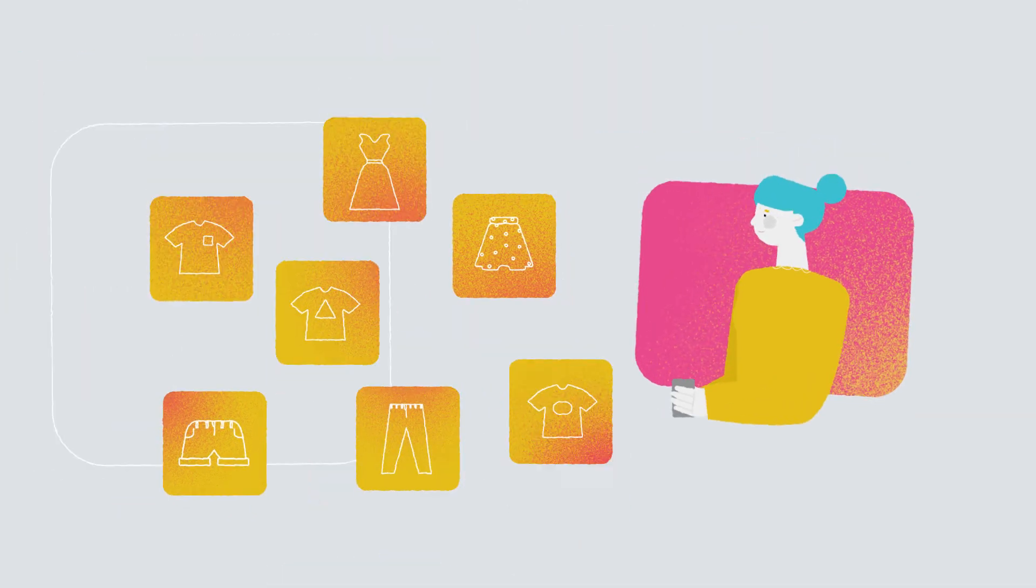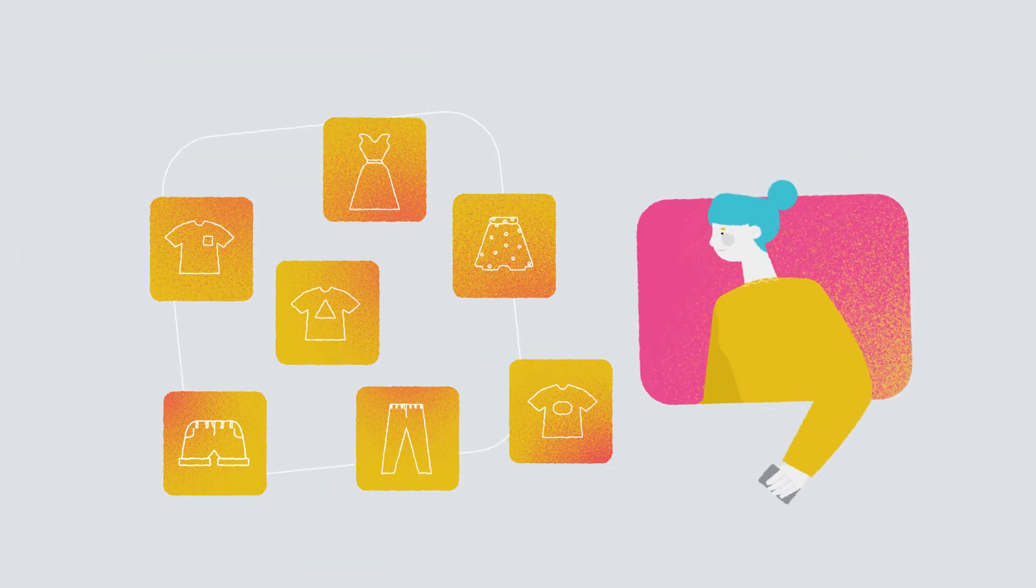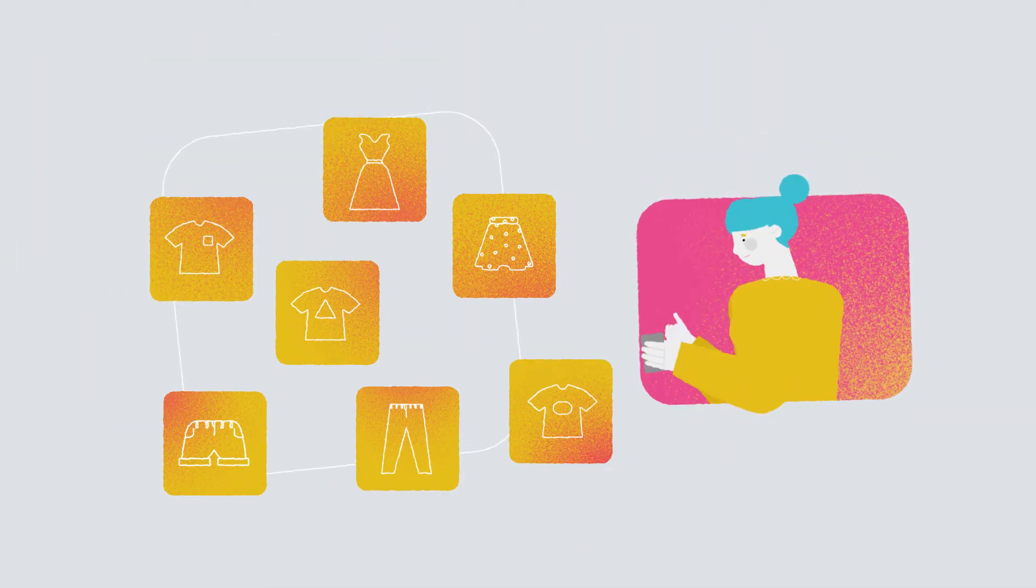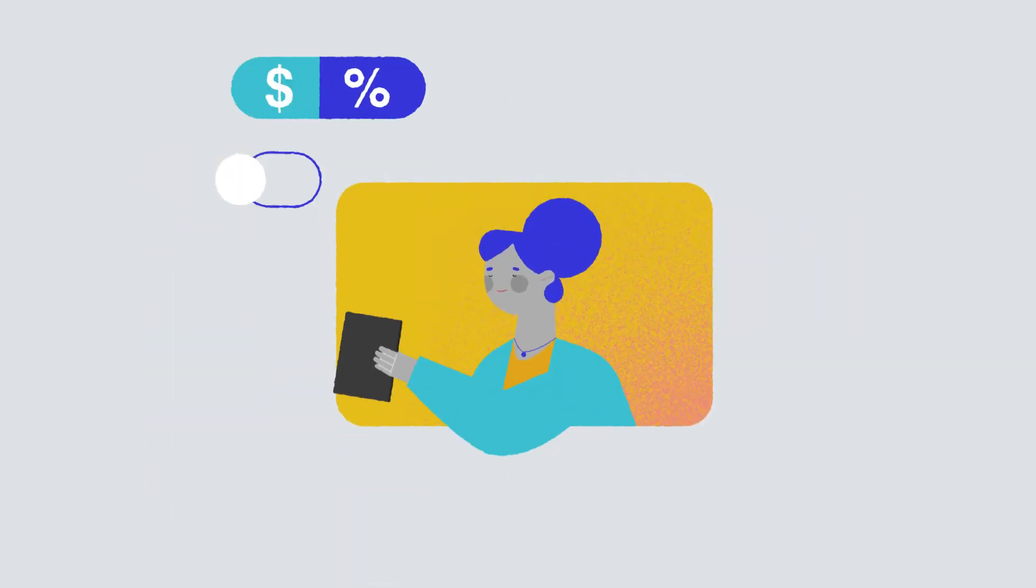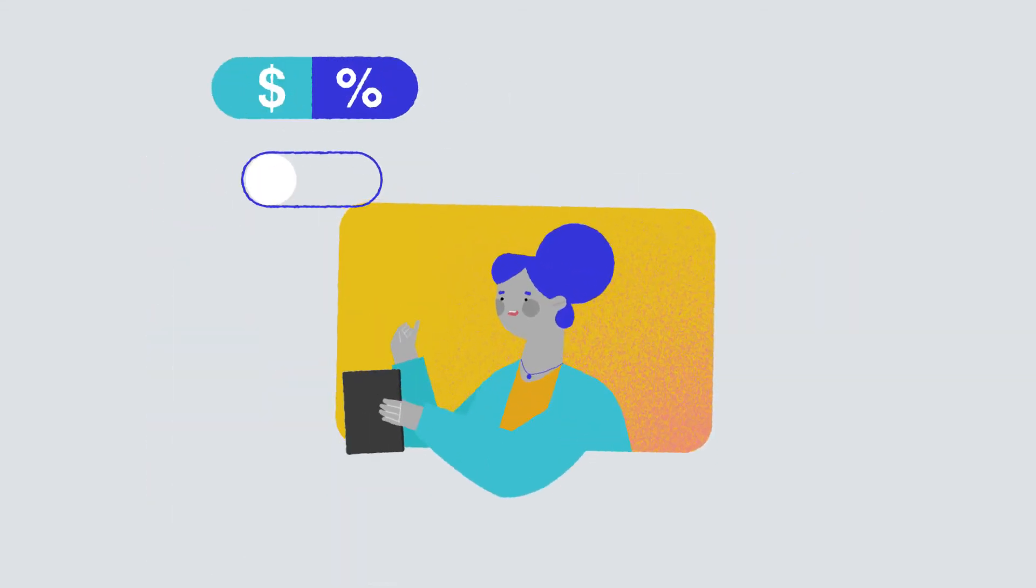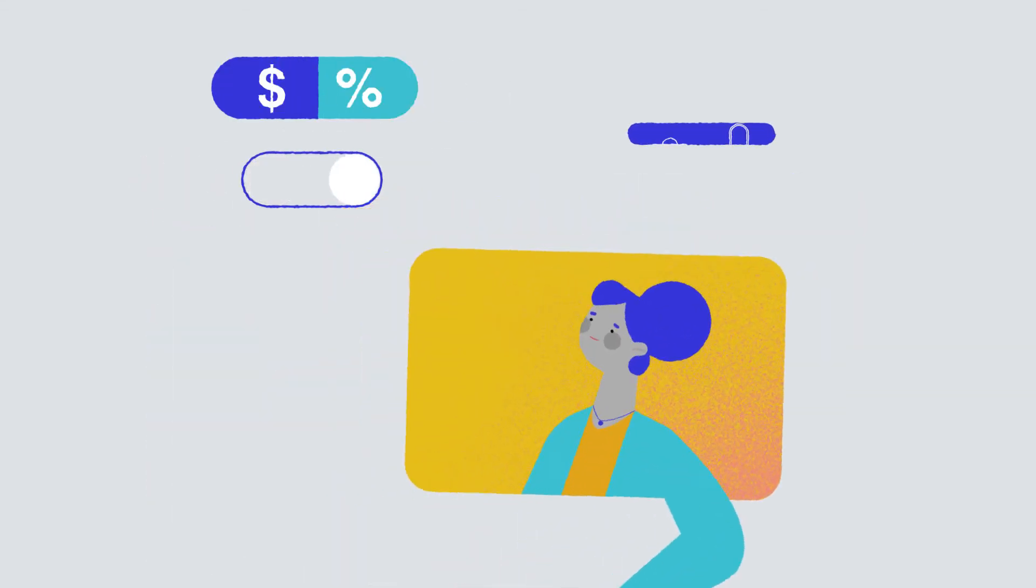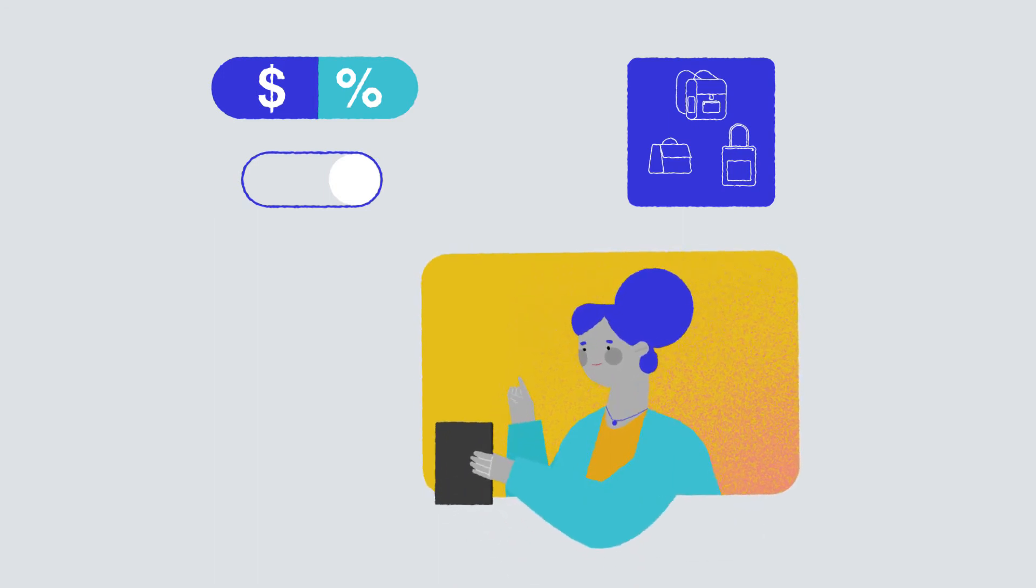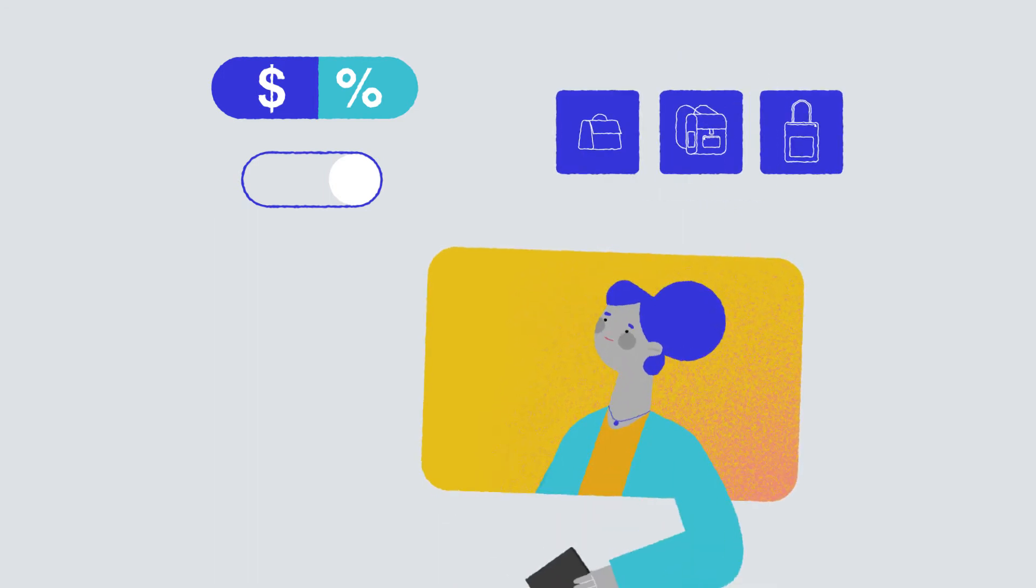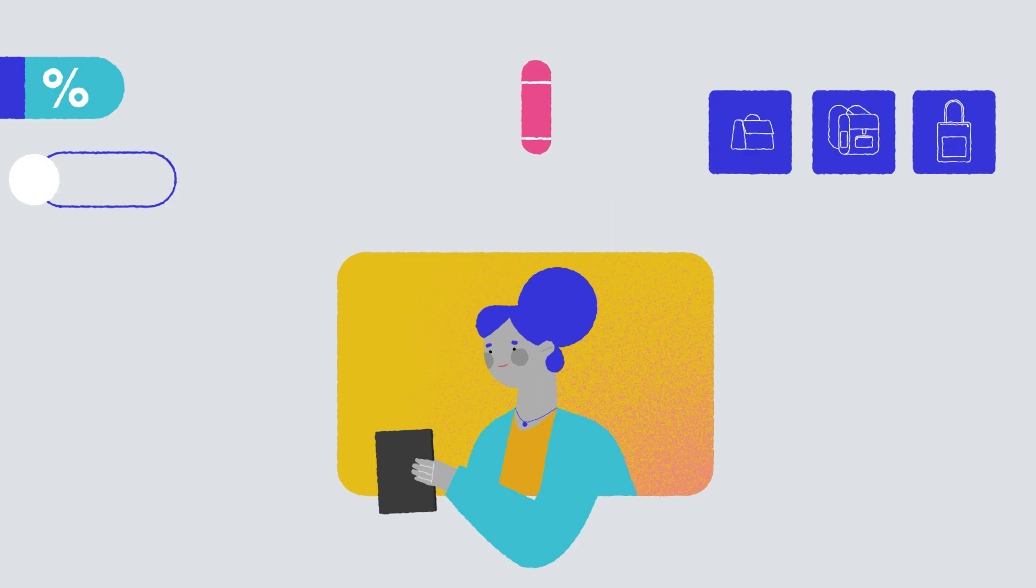With a simple click of a button, you can create enticing product bundles for your customers. Offer fixed price or percentage discounts. Create preset bundles or give your customers choice over the contents. It's up to you.